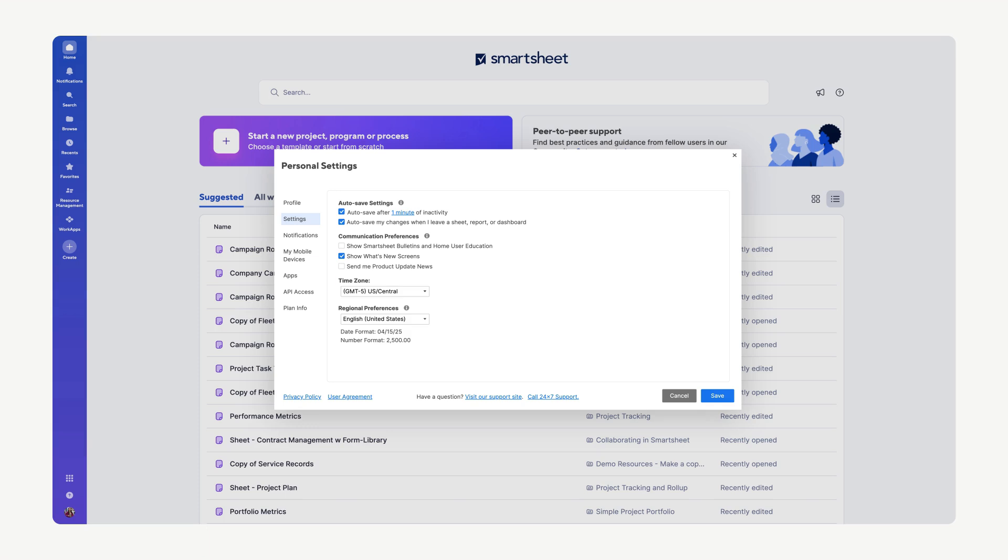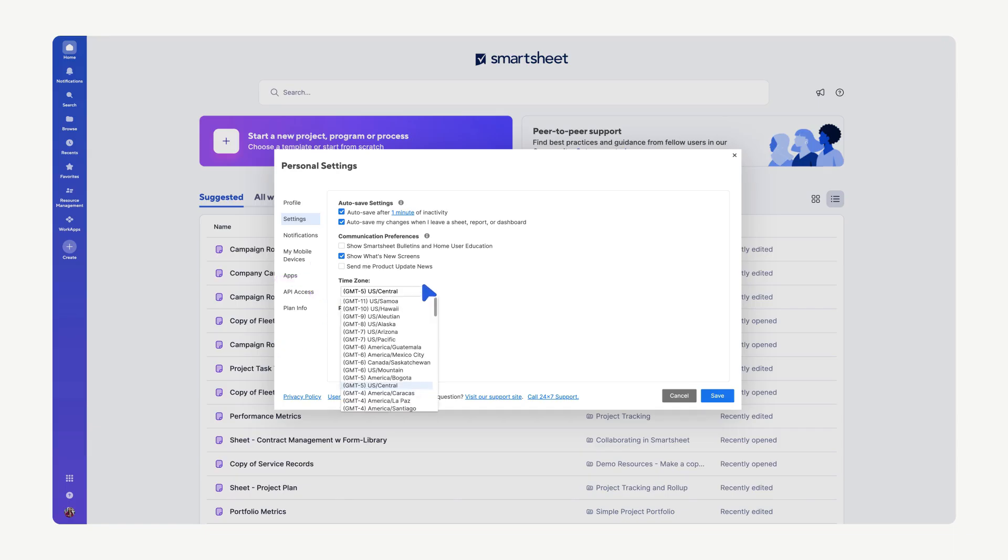Setting your correct time zone ensures accurate timestamps for all scheduled activities and communications. Select your time zone from the drop-down menu.